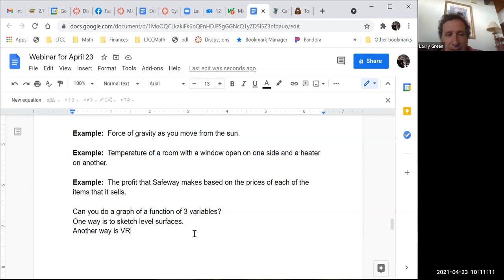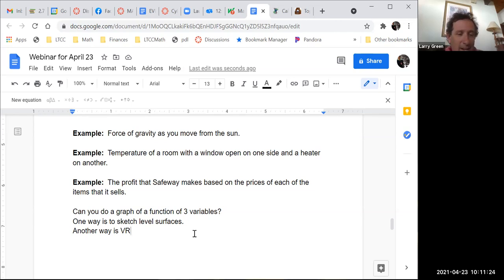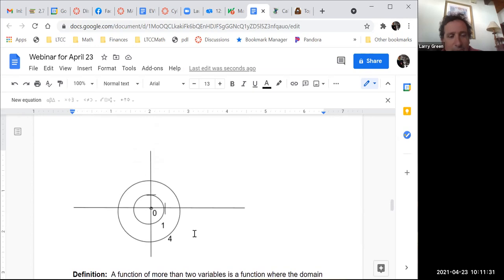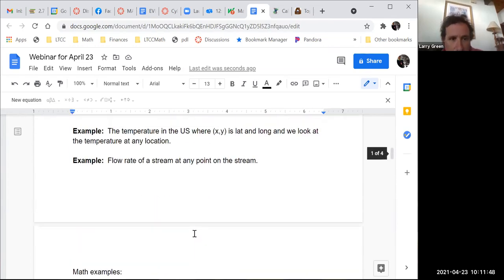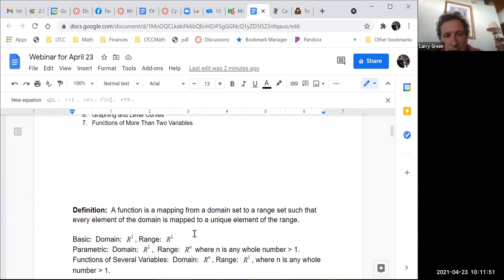Today is our last day without classic calculus — derivatives, integrals, and limits. Starting Monday we begin the calculus of functions of multiple variables, where the domain is Rn and n can be 2, 3, or much higher. Graphing is challenging but can be done.